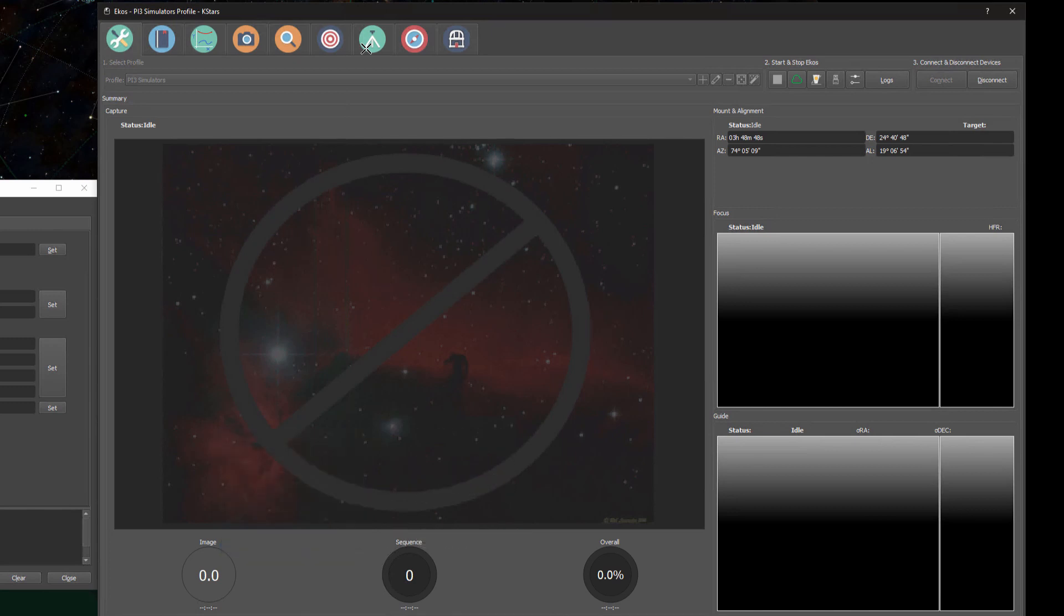We'll quickly run through the wizard and the settings in the simulator, but then I'll switch to a screen recording of a real session so that you can see how the new tool behaves in a real world scenario.